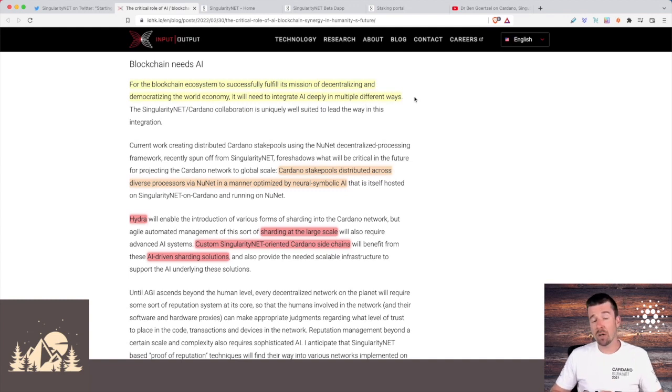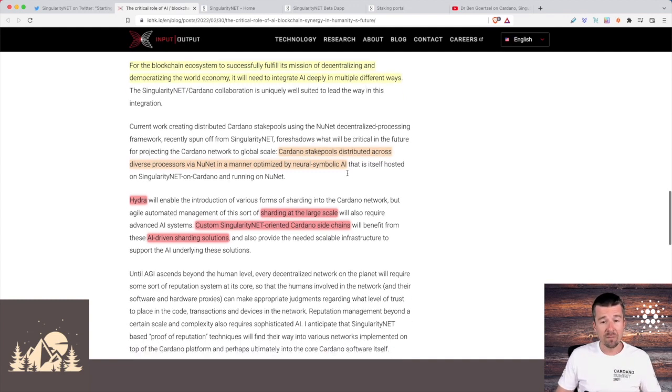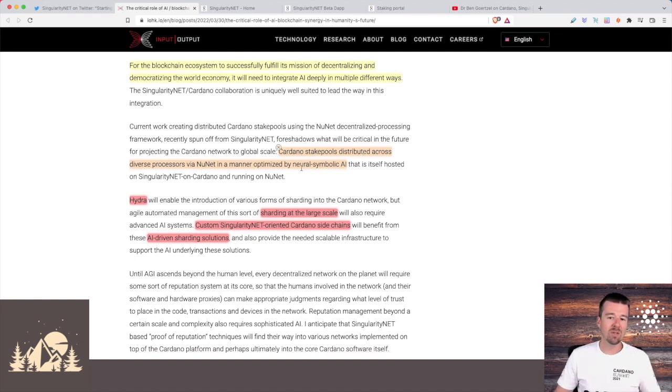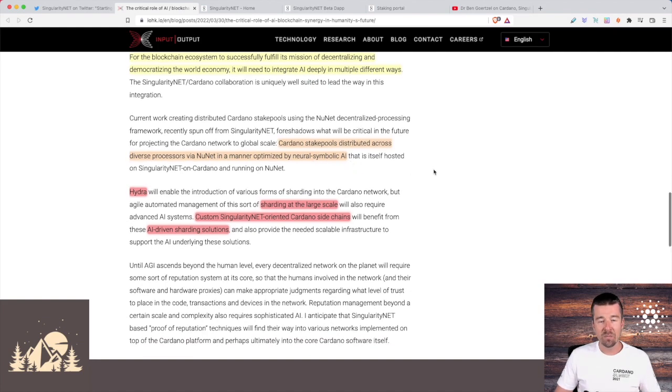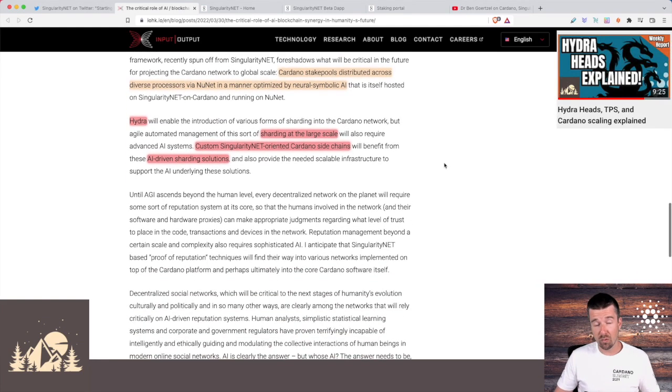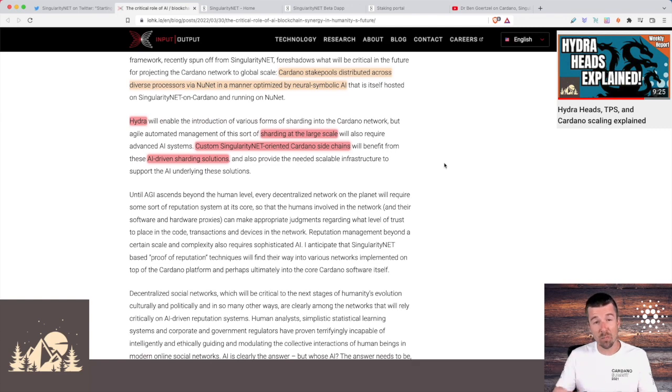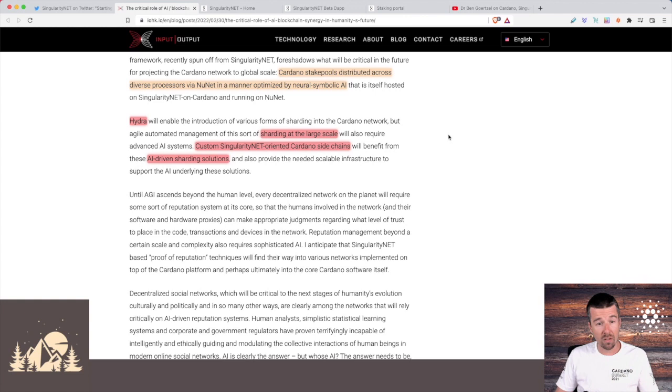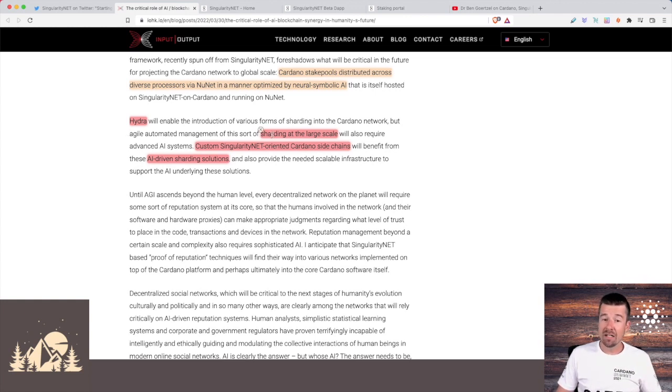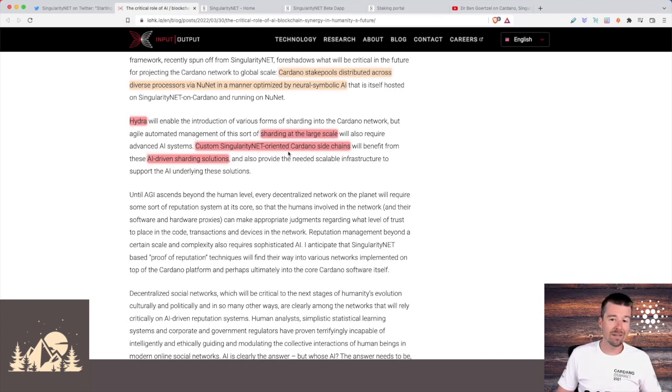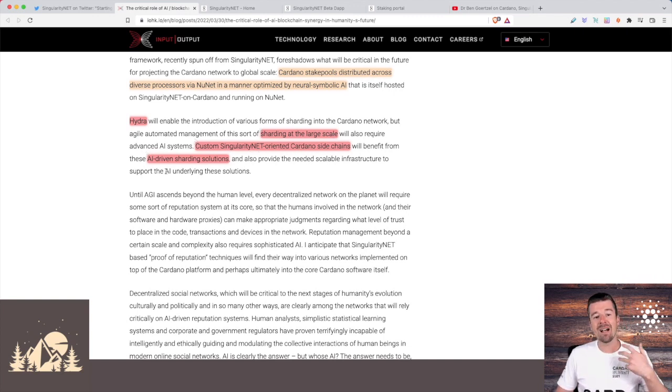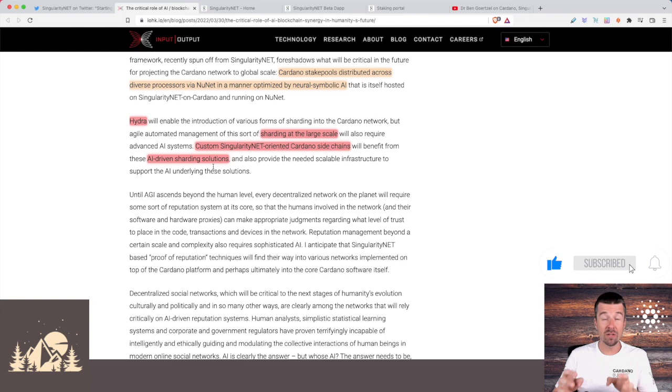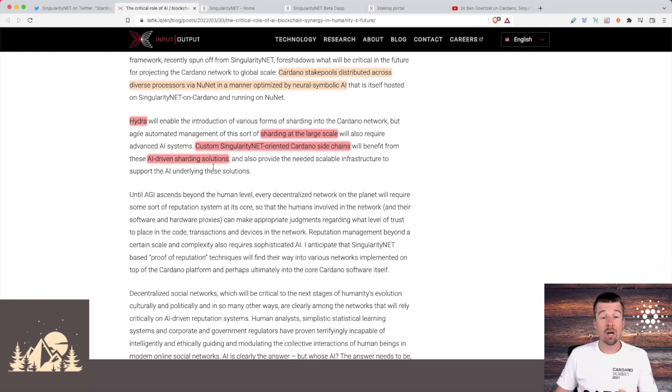For example, if we look at even just the Cardano blockchain that we know today, you could have Cardano stake pool distribution and stake distribution across those pools driven in a way that's optimized by a neural symbolic AI. We've talked a lot about Hydra, for example, and how that's going to optimize things and really speed things up with these mini micro ledgers that are going to be set up as side chains running on the Cardano blockchain. It's pretty easy to imagine how Hydra using AI could have sharding on a large scale using a custom SingularityNet oriented Cardano side chain that has AI-driven sharding solutions. And those are just two examples of things that we talk about every day in the Cardano ecosystem that we do right now manually on the Cardano blockchain that can be optimized by AI.